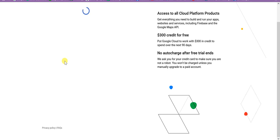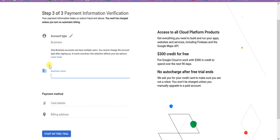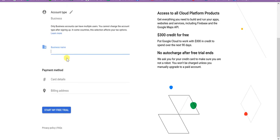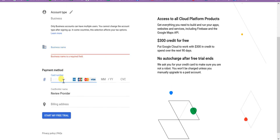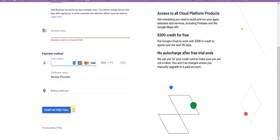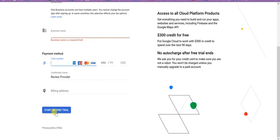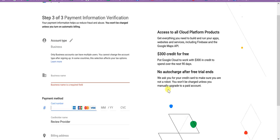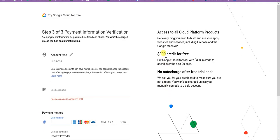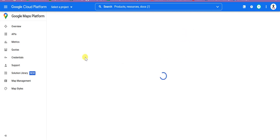The third step would be to add billing details like credit card details. Here you can see business name, payment method, Visa, Mastercard, or something like that. It will require you to start. You can also start your free trial. So I am going to pause this video here and we'll come back after adding these details.